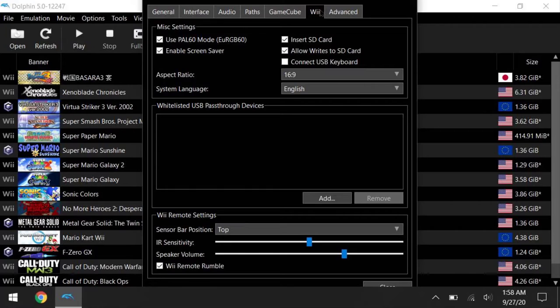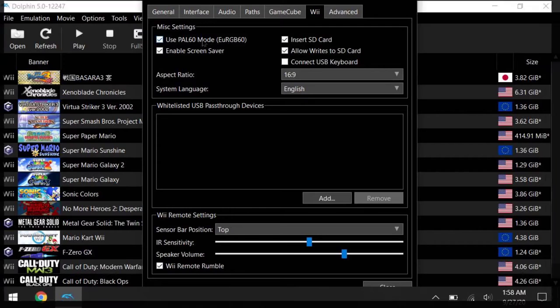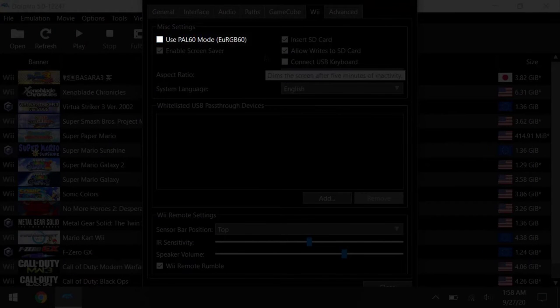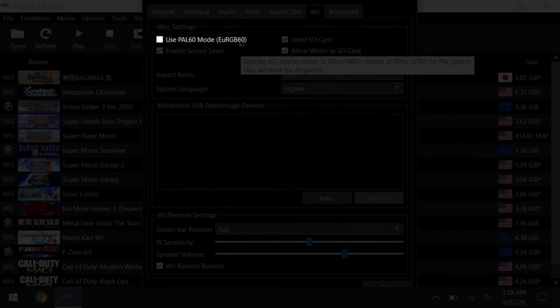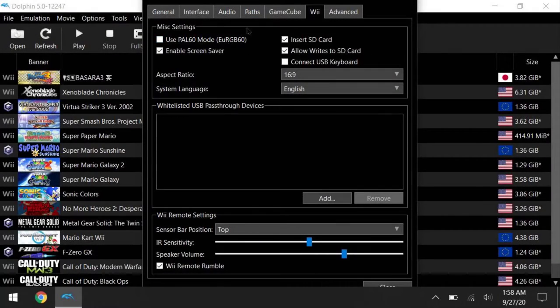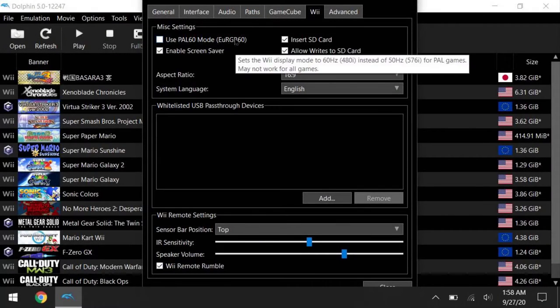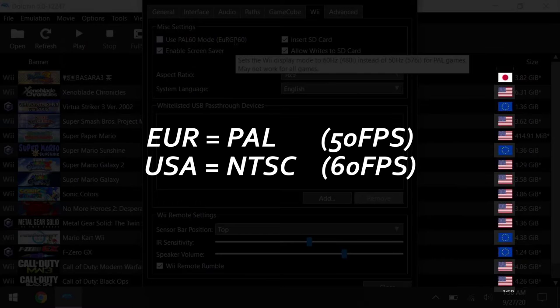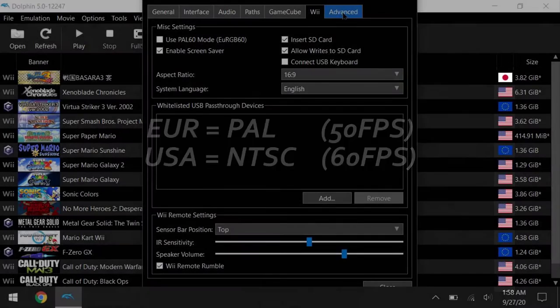We're gonna jump directly to the Wii tab since there's no change in the audio or GameCube tab. So don't use the PAL60 option, since it breaks some games like Mario Kart Wii's online menu, and some others I don't know. But if you want true 60fps, just make sure you're running the NTSC and not the PAL version of the game.